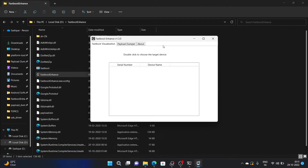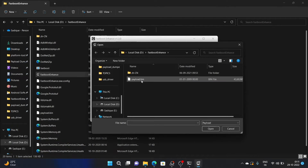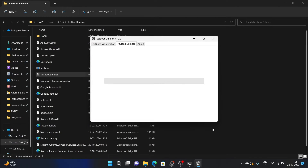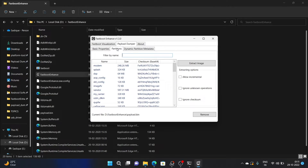Once the tool launches, go to the Payload Dumper tab and click on Browse. Select the payload.bin file and click Open. It will load the file in the tool and list out important information — you can verify the file size and other details. Once everything looks good, go to the Partition tab. If this is an OTA file, make sure to check mark 'Allow Incremental.' However, if you have downloaded the full firmware, there is no need to check that option.